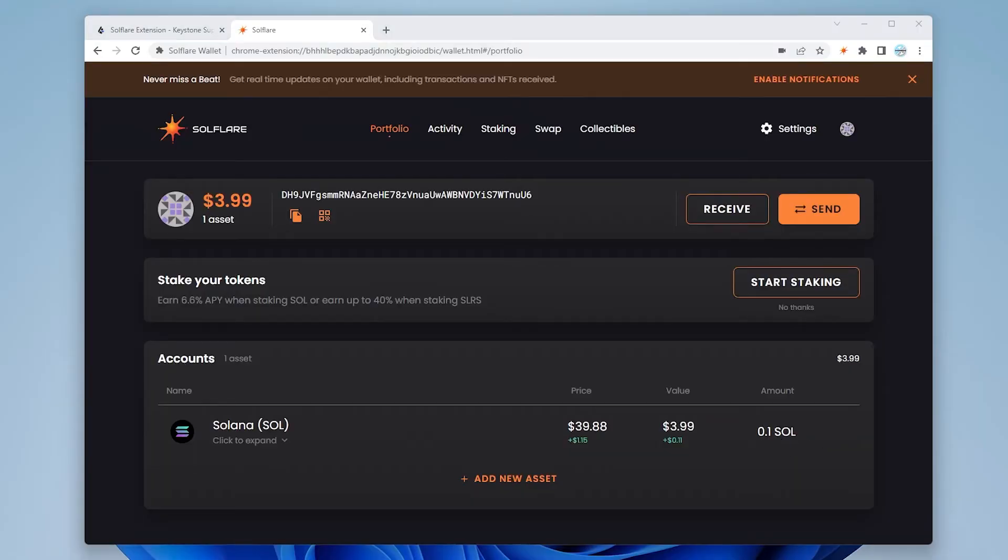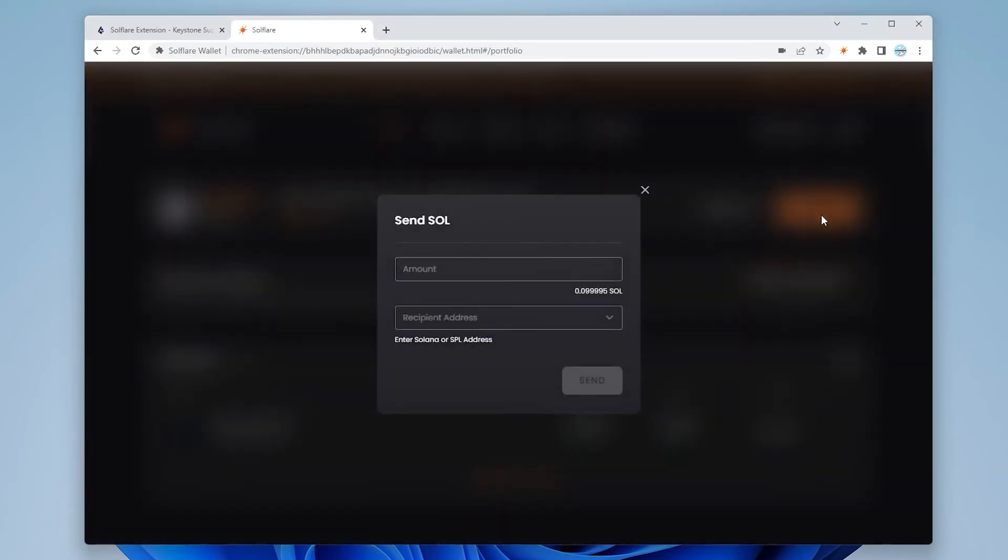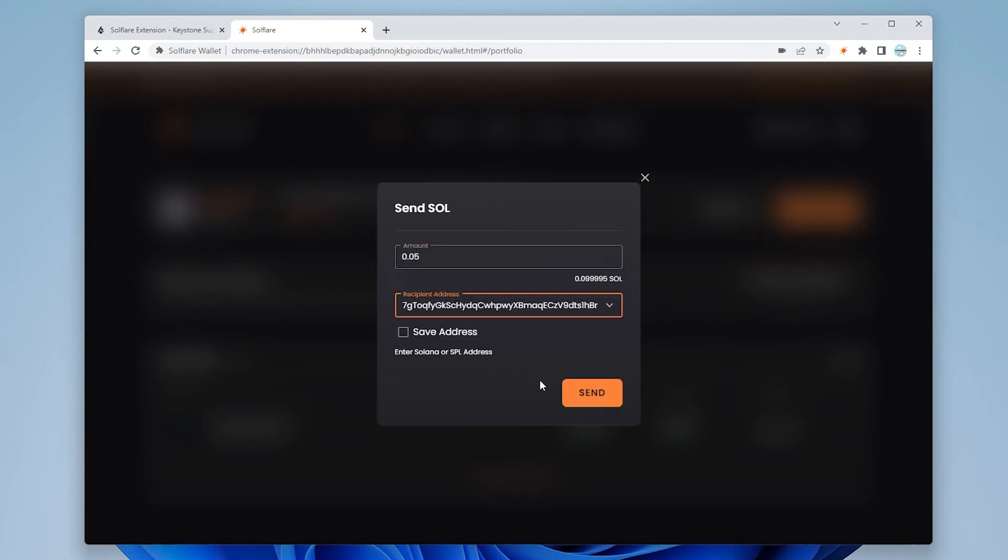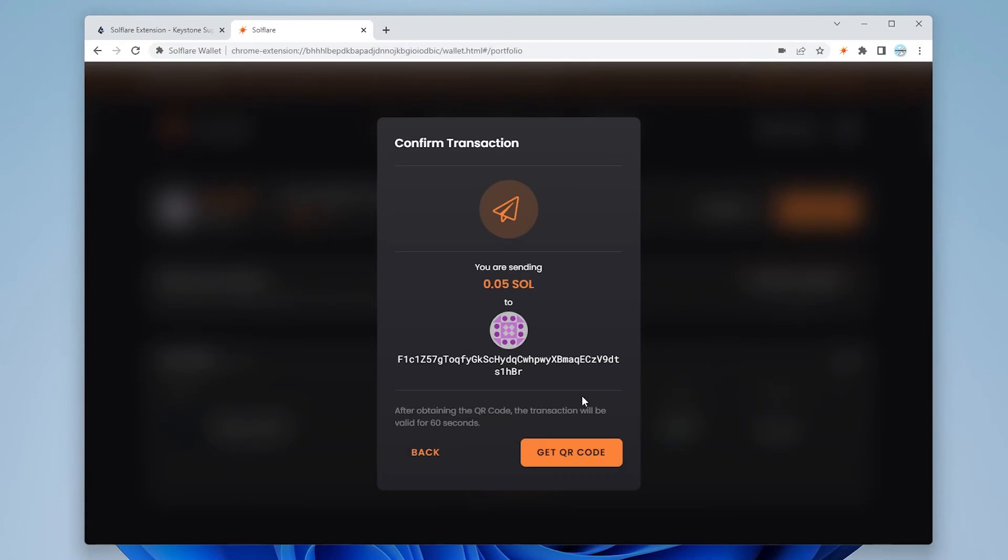Say we want to send some Solana right now. I have a few dollars in this wallet as an example. We can go ahead and click on the send button over here and we can put in the amount 0.05 and I need to put in my recipient address. I'm just going to paste it in there and then I'm going to click on send.